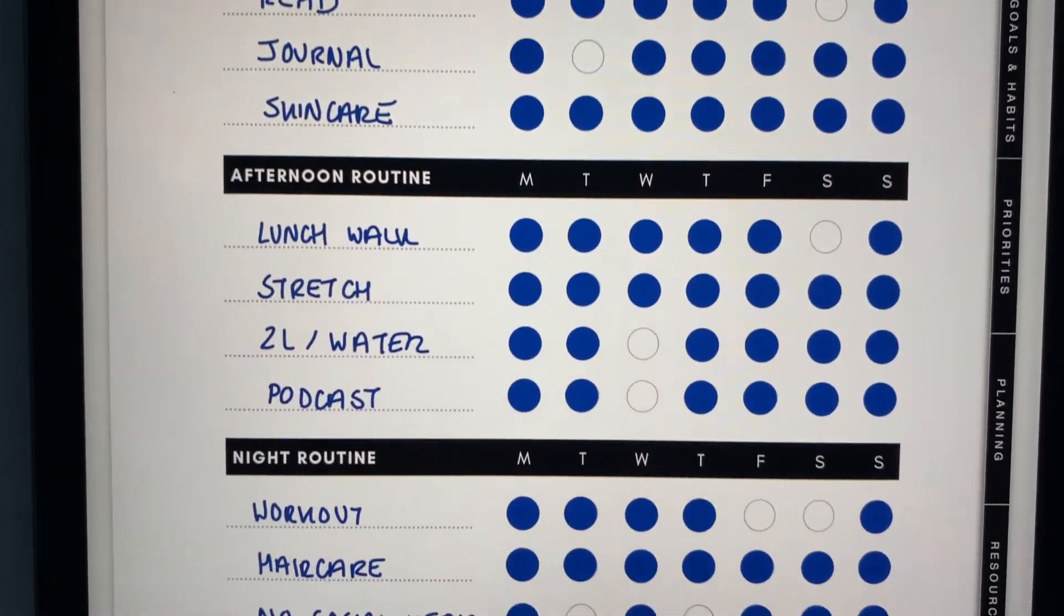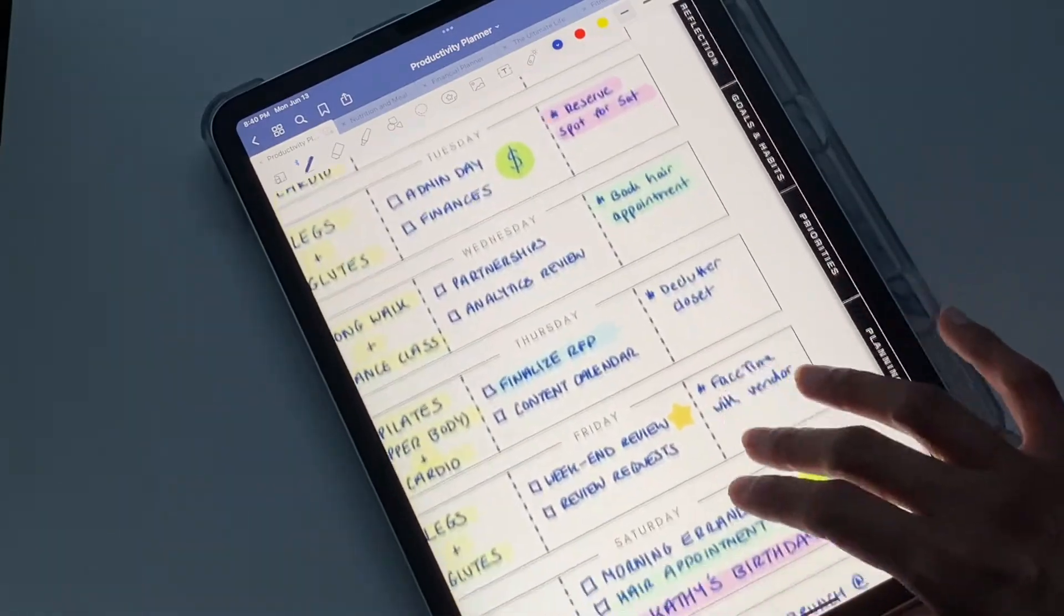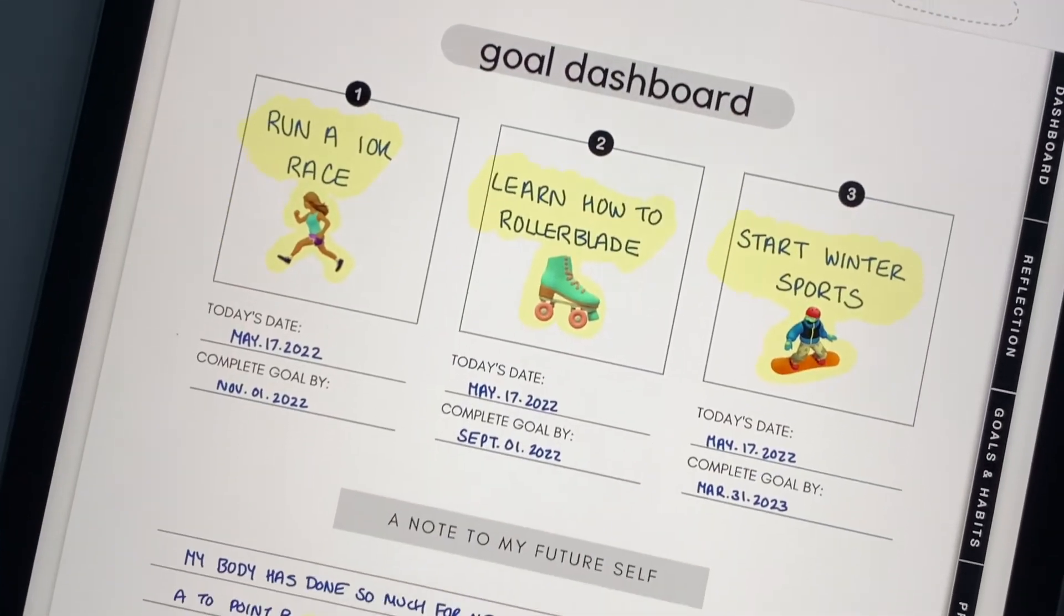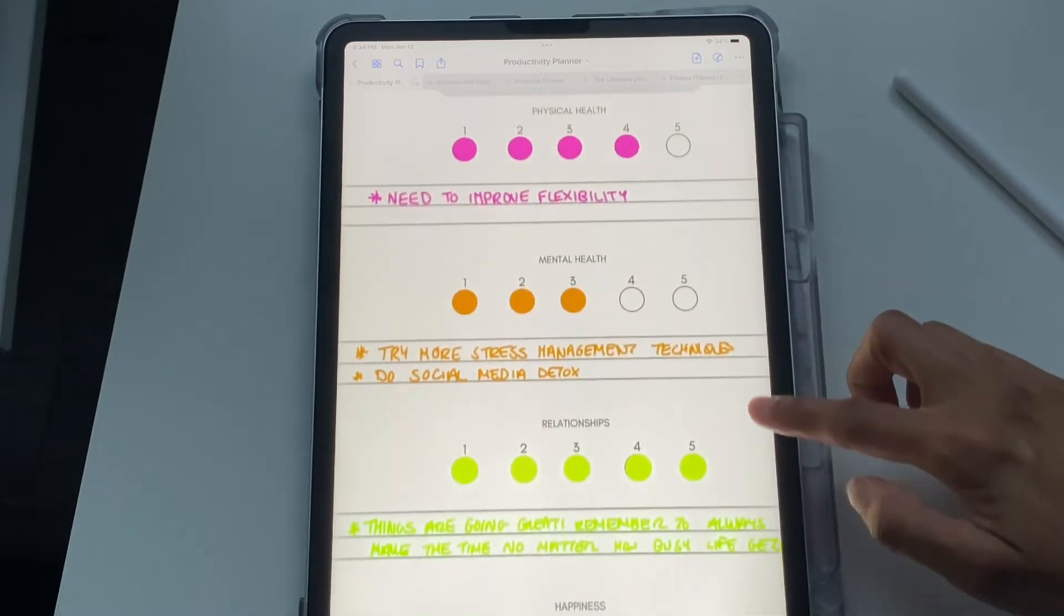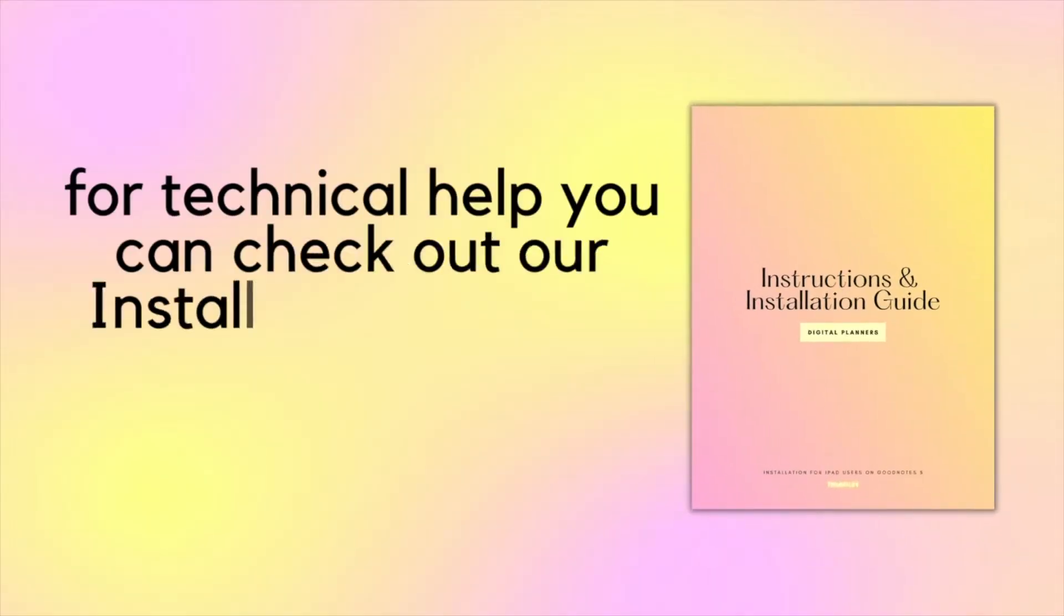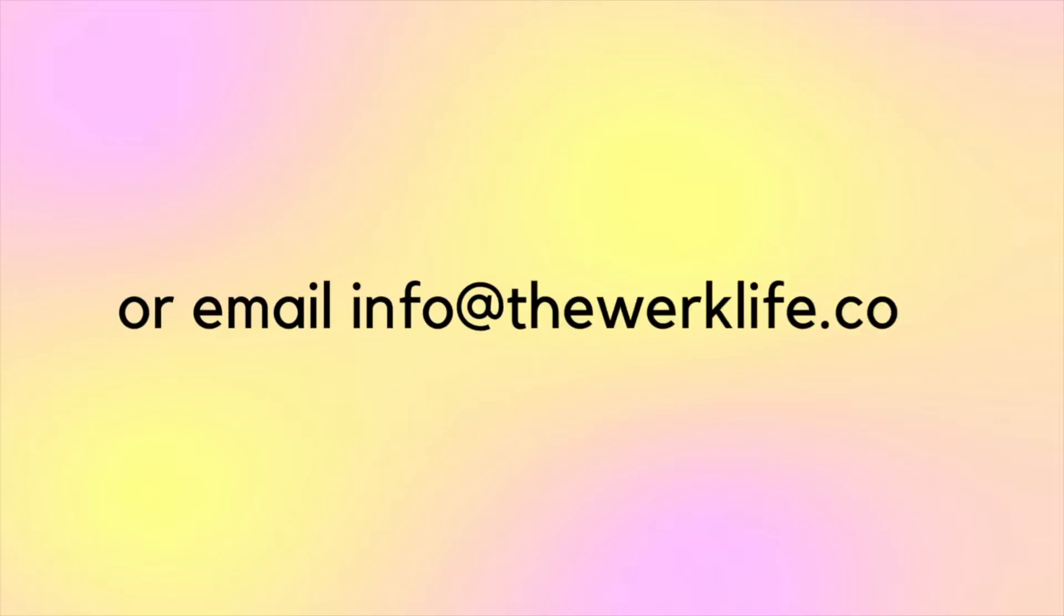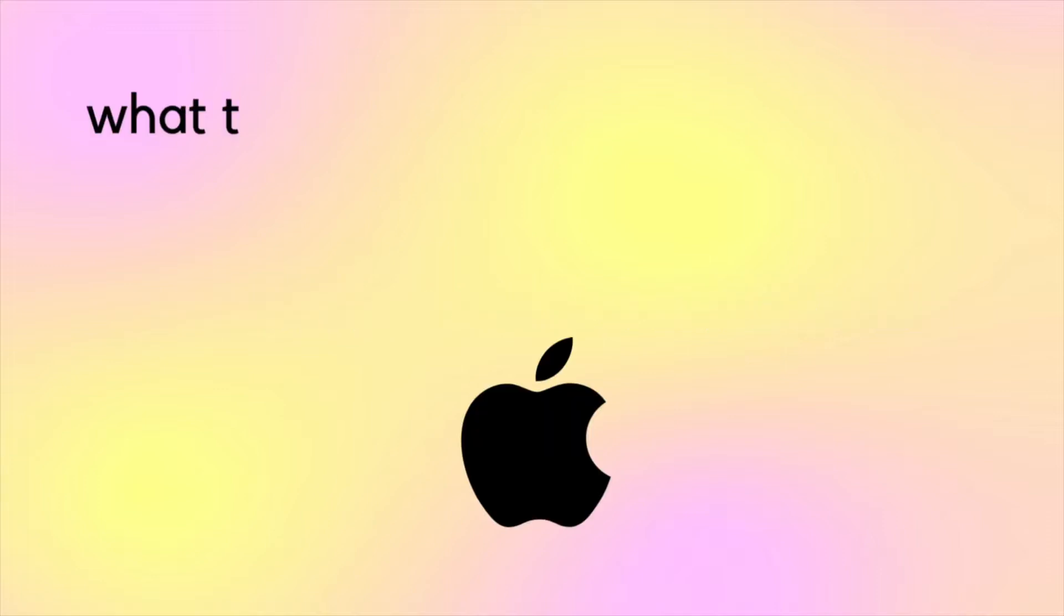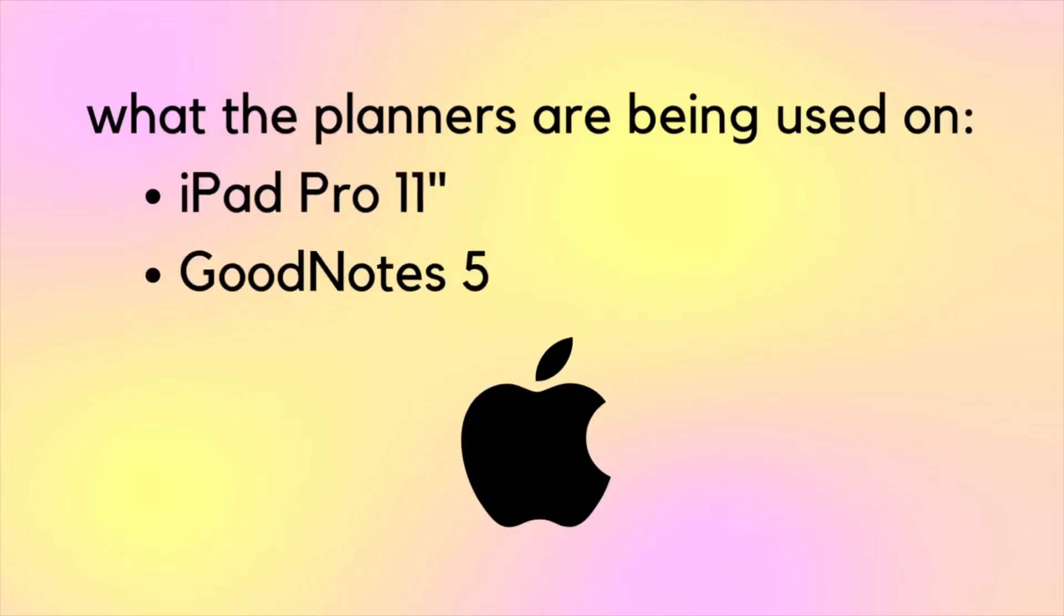Today's video won't be technical in nature, but more of a tutorial on how to make the most of each page since it is a guided planner. For technical help, you can check out our instructions and installation guide in the description box below or email info at theworklife.com. In today's demo, I'll be using the planners on an iPad Pro 11-inch on GoodNotes 5.